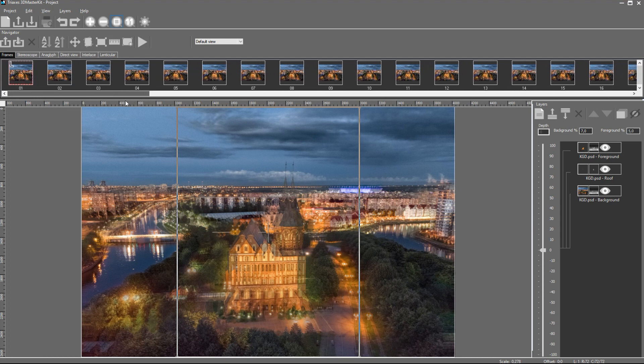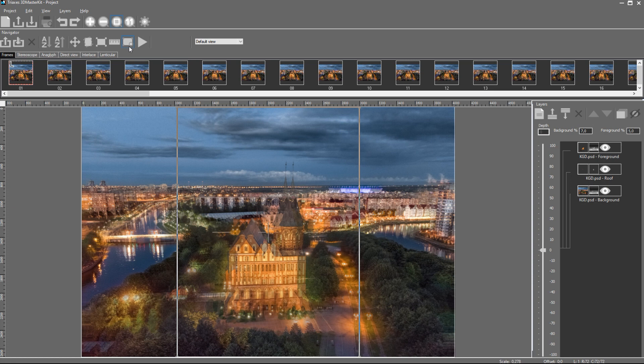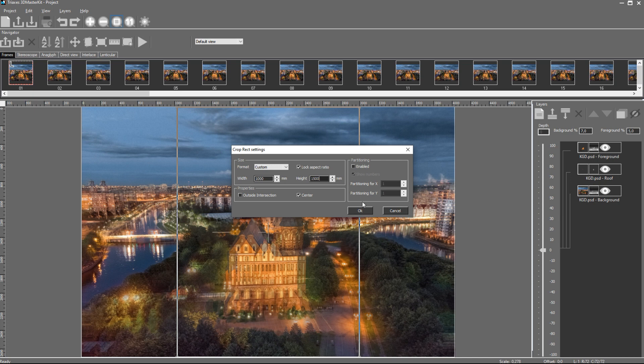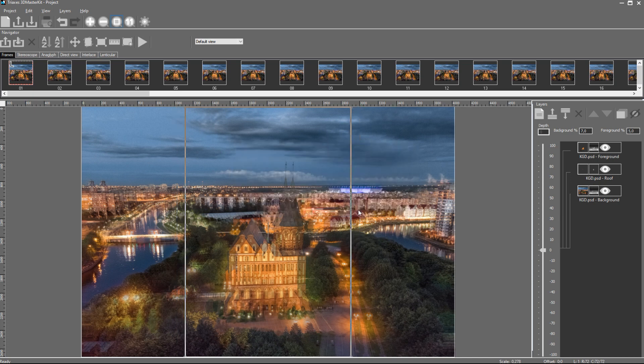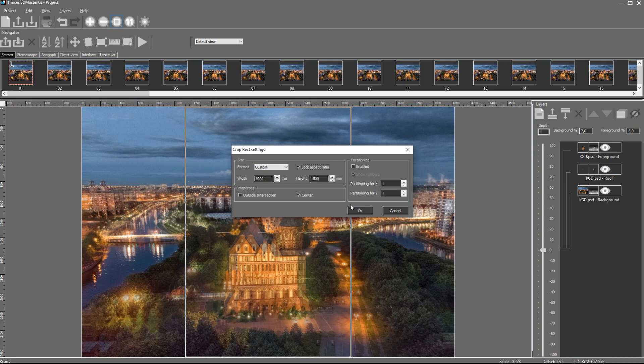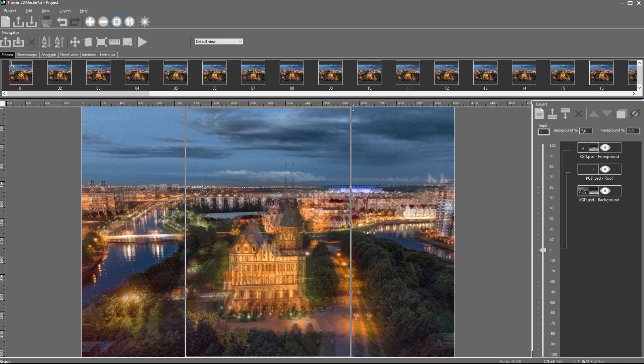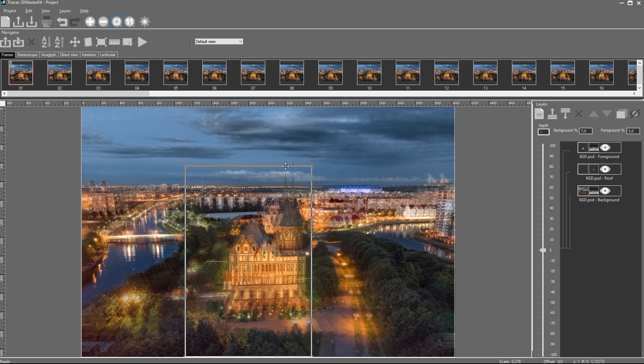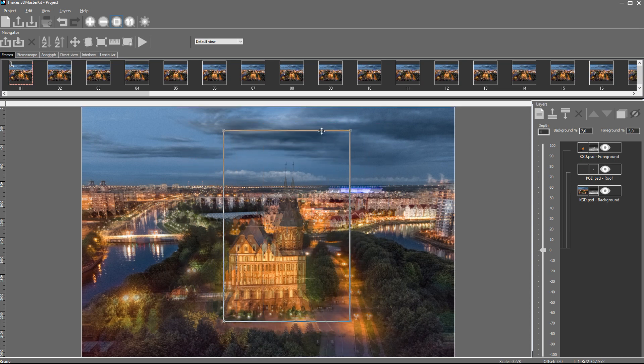Now we can turn to the lenticular encoding. However, before that let's pay attention to some tool in the main window. This tool is called Crop Rectangle. The crop rectangle is used to select the fragment of the source frames that will be used to create a ready lenticular image. Parameters of the crop rectangle are set in the Crop Rect Settings dialog. Here we set the width and height of the crop rectangle. The width and height of the crop rectangle set its aspect ratio in millimeters or inches. These values will be used in the lenticular tab. We can lock the aspect ratio of the crop rectangle with the help of the checkbox. In this case, when we change the size of the crop rectangle, the aspect ratio remains the same.